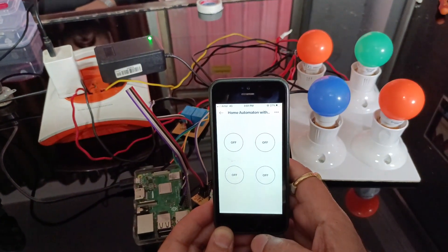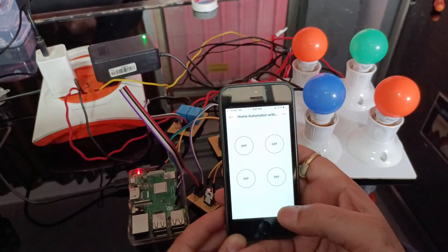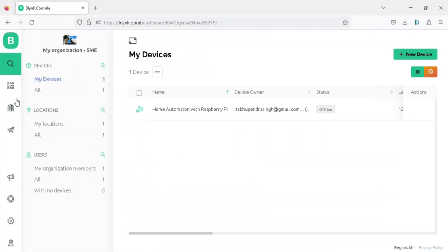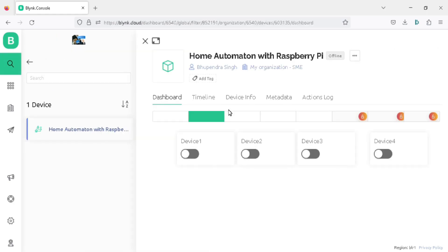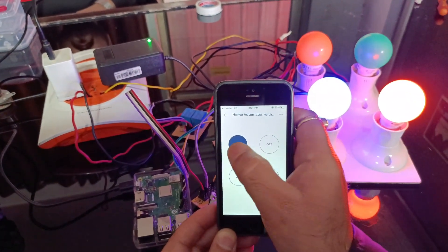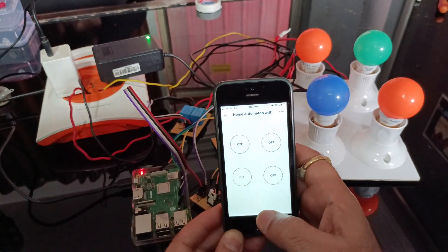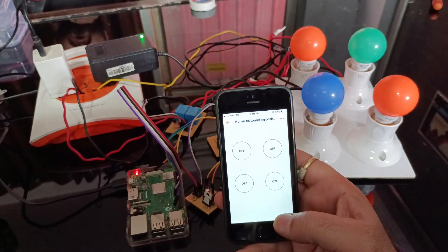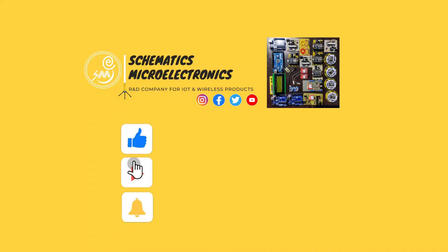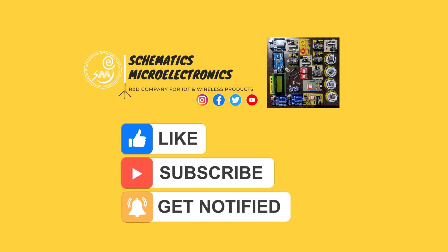Controlling your home automation project is not limited to the Blynk mobile app only — you can also manage it via the Blynk website's web dashboard. Simply go to the Blynk dashboard, search for your project template in the search tab, click on it and access your dashboard, from where you can easily control all the relays. Congratulations, you have successfully built a home automation project using the new Blynk IoT app with Raspberry Pi. Thank you for watching — if you found it helpful, please like and subscribe to the channel for more innovative projects. Stay tuned for more exciting projects!